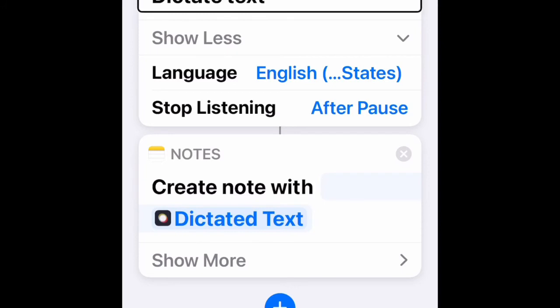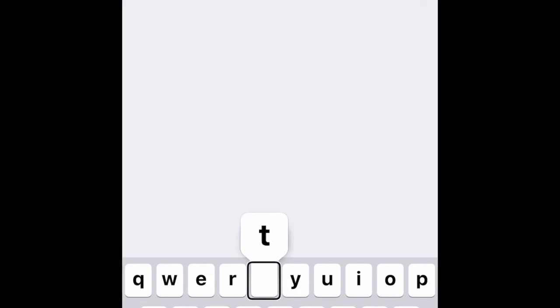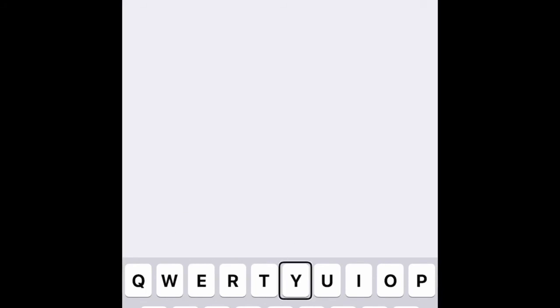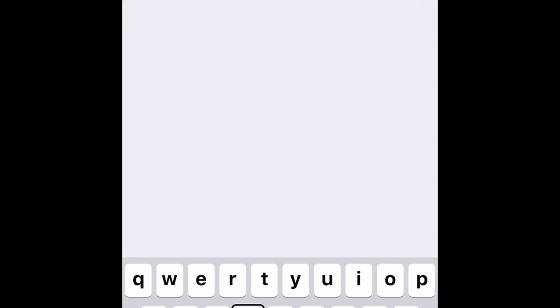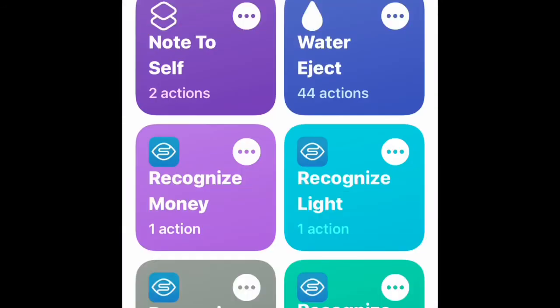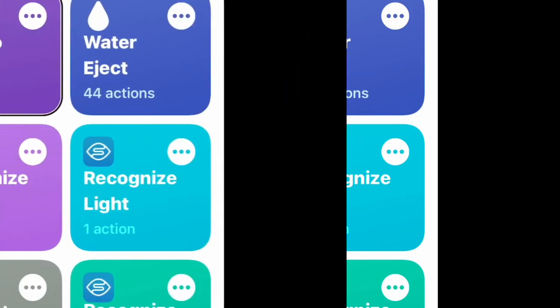Then go to Next. Here you type in the phrase you want Siri to use to call up this shortcut. I'm going to use 'Note to self'. Type in 'Note to self', then go to Done. Your shortcut is now created — here it is.